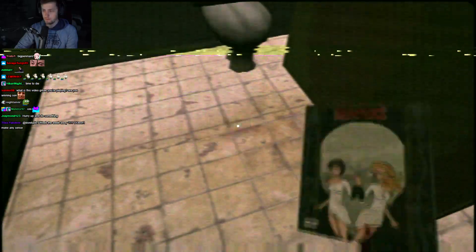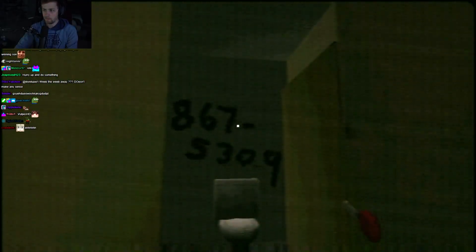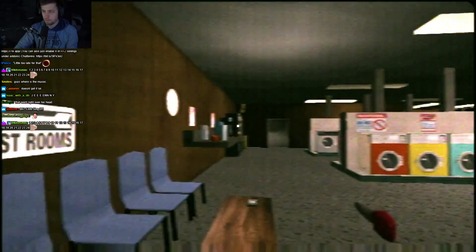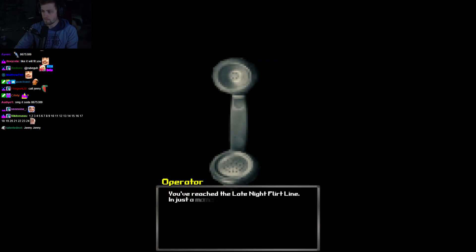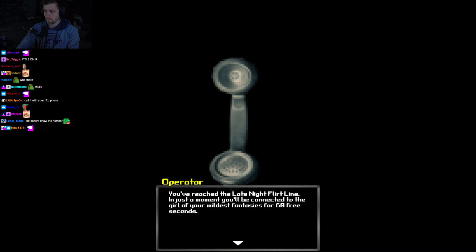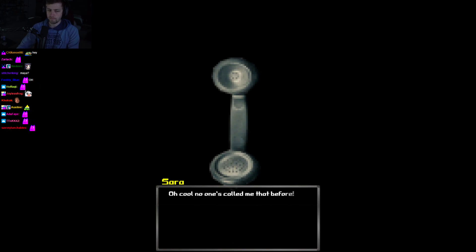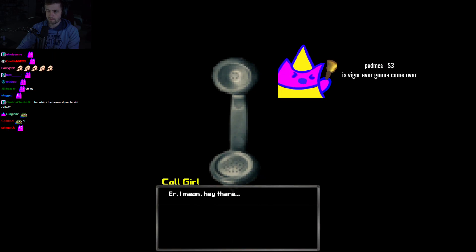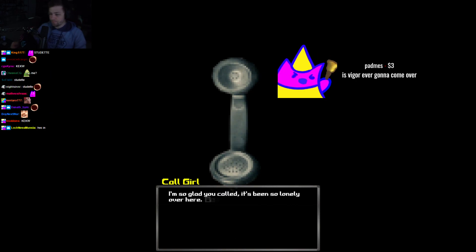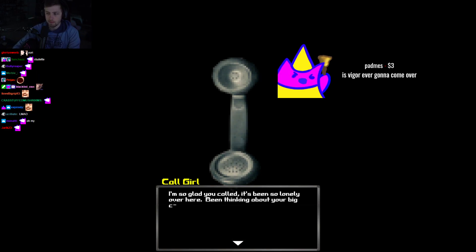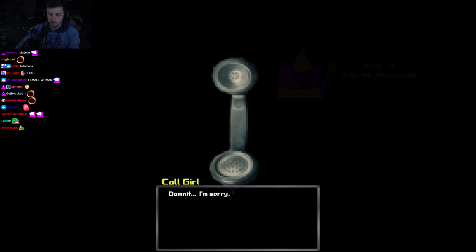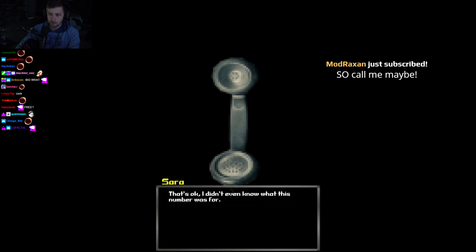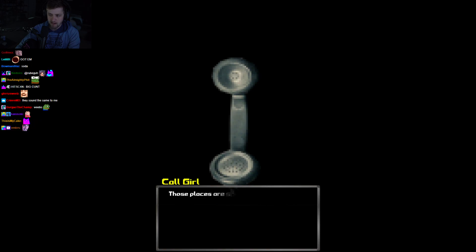Excellent. Nice. I got another book. Eight, six, seven, five, three, zero, nine. You've reached the late night flirt line. In just a few moments, you will be connected to the girl of your wildest fantasies for sixty free seconds. Well, hey there, stud. Oh, cool. No one's called me that before. Er, I mean, hey there, studette. I'm so glad you called. It's been so lonely over here. Been thinking about your big cup. Dammit, I'm sorry. This is my first night on the job. I don't think it's for me. That's okay. I didn't even know what this number was for. I just called for kicks.